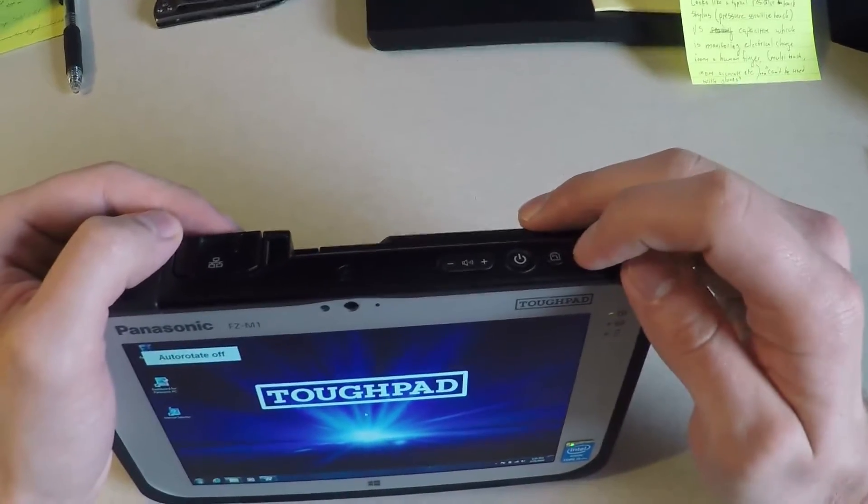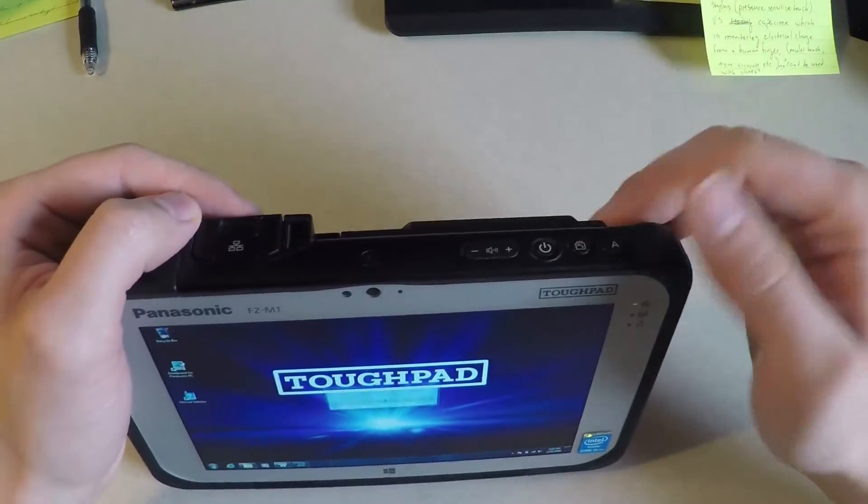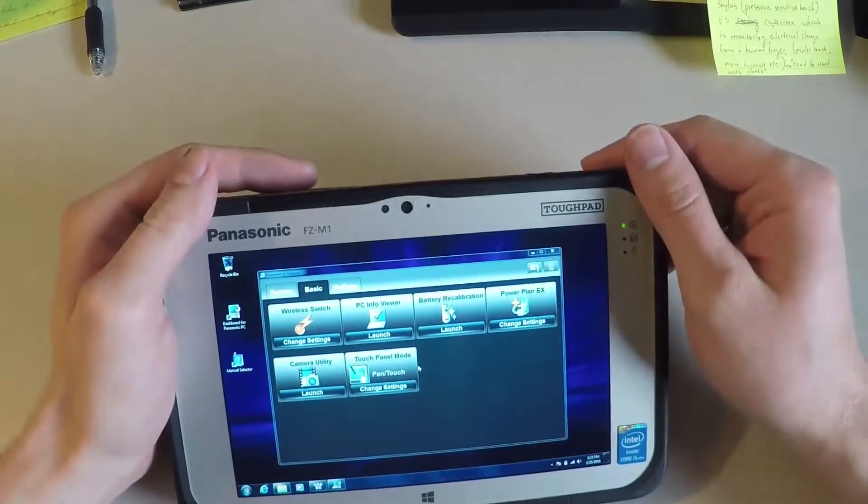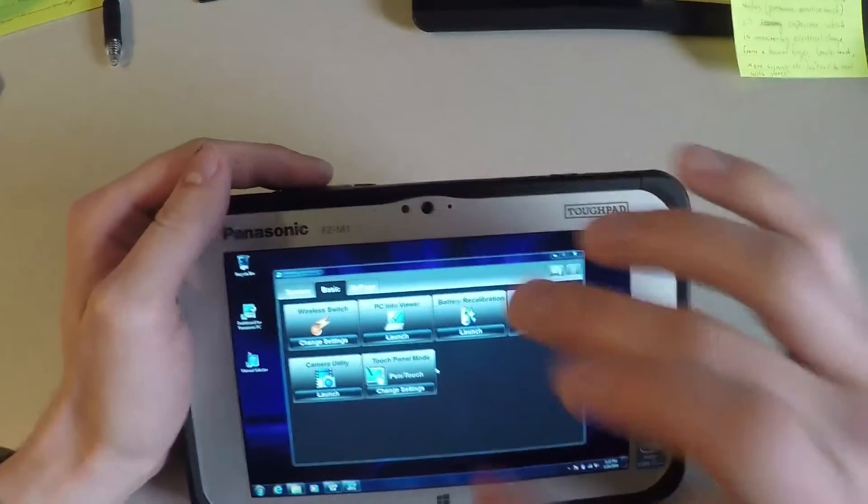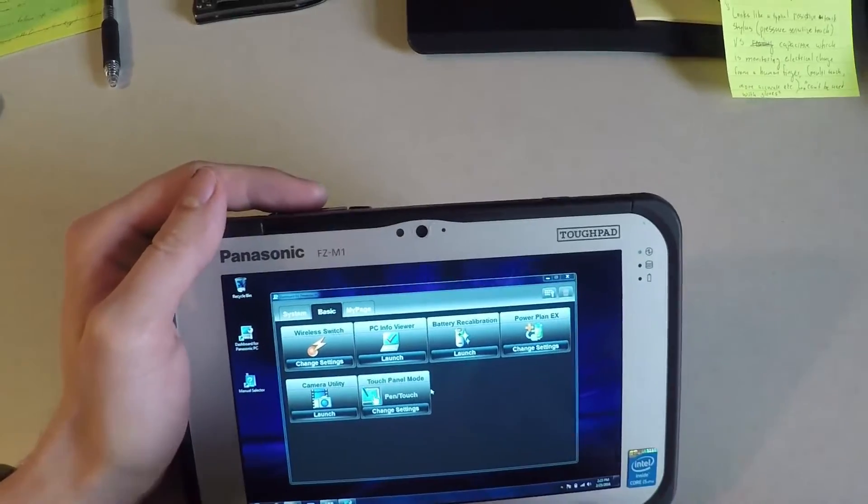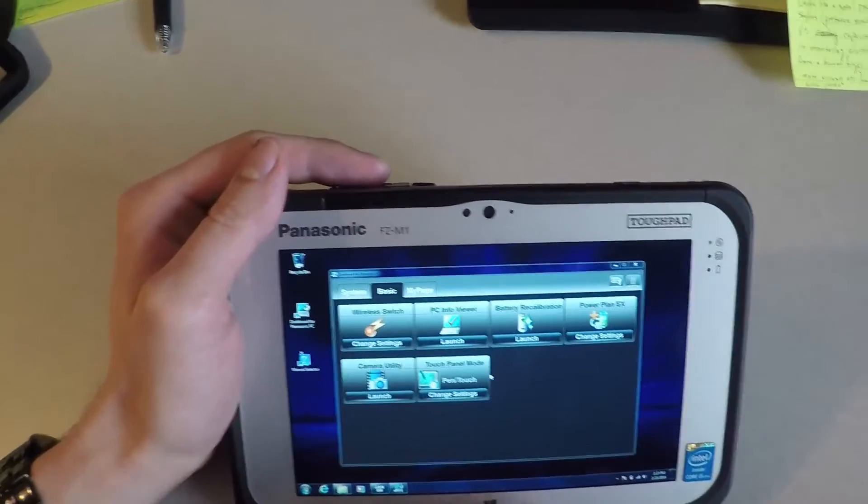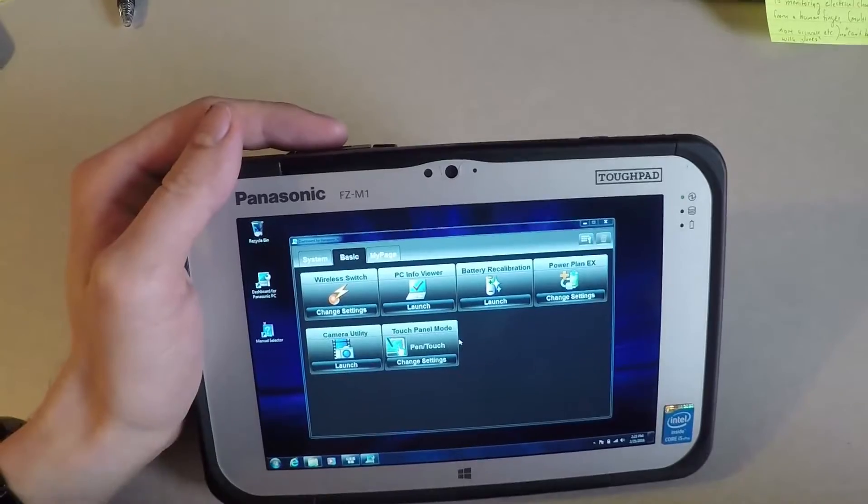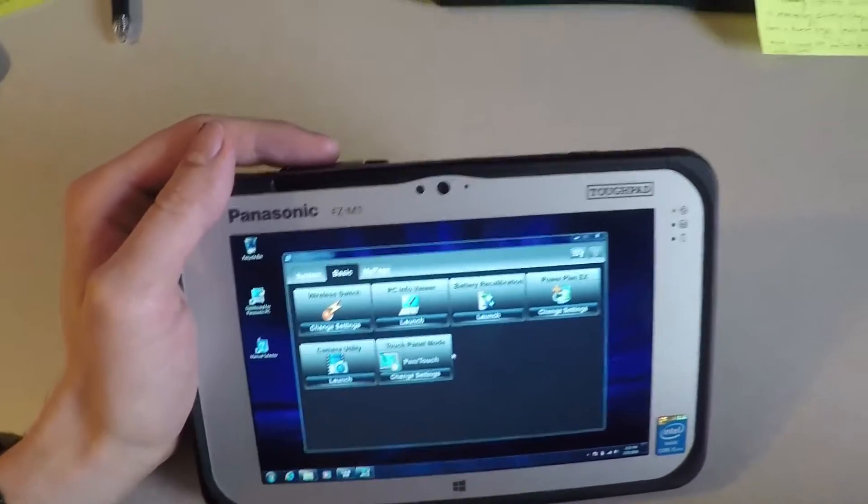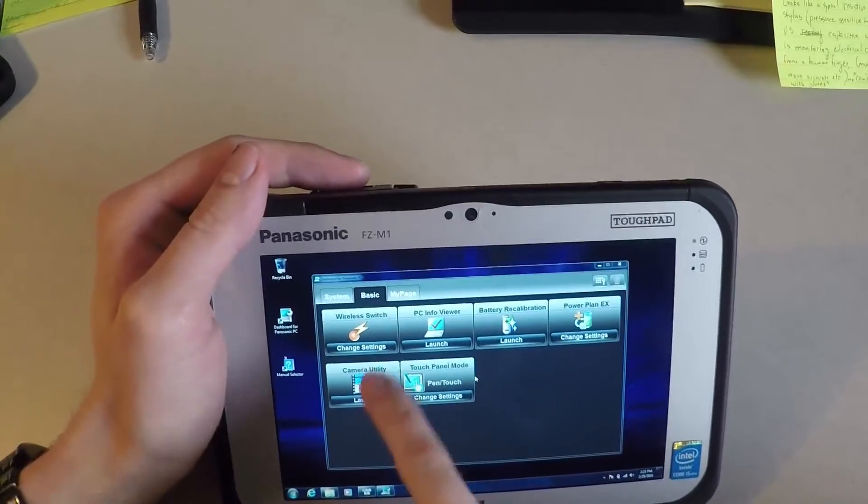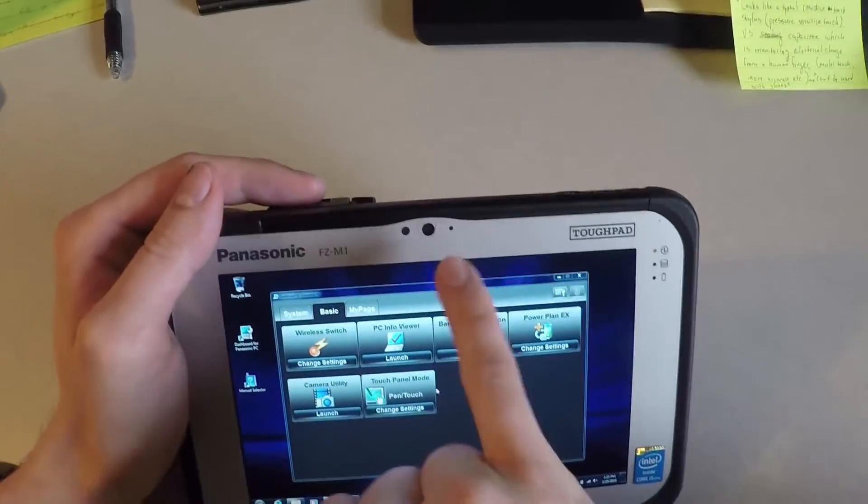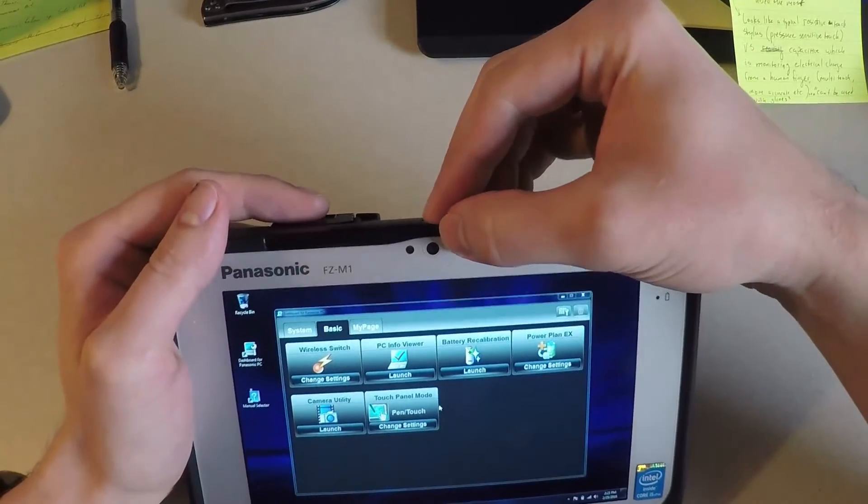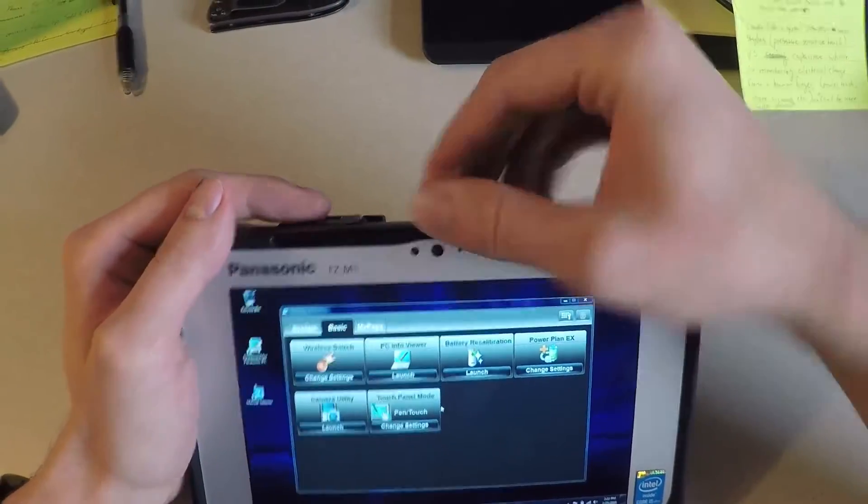This A button right here can pull up the dashboard for the FZ-M1. Now there's the basic tab, the system tab, my page tab. The basic one has a lot of the useful features. You can turn on your camera and this one has a webcam.